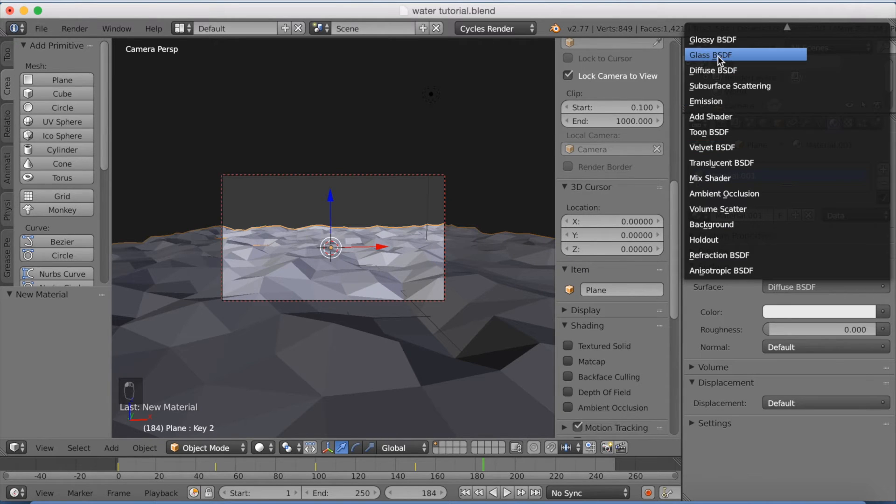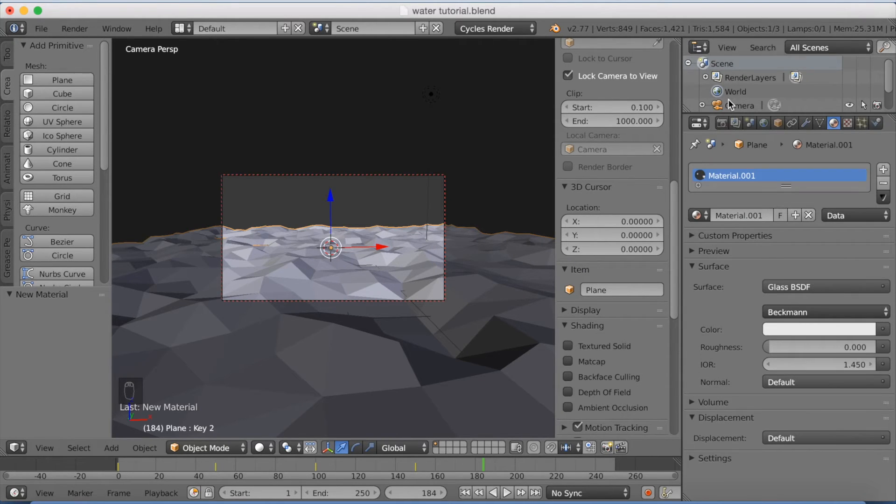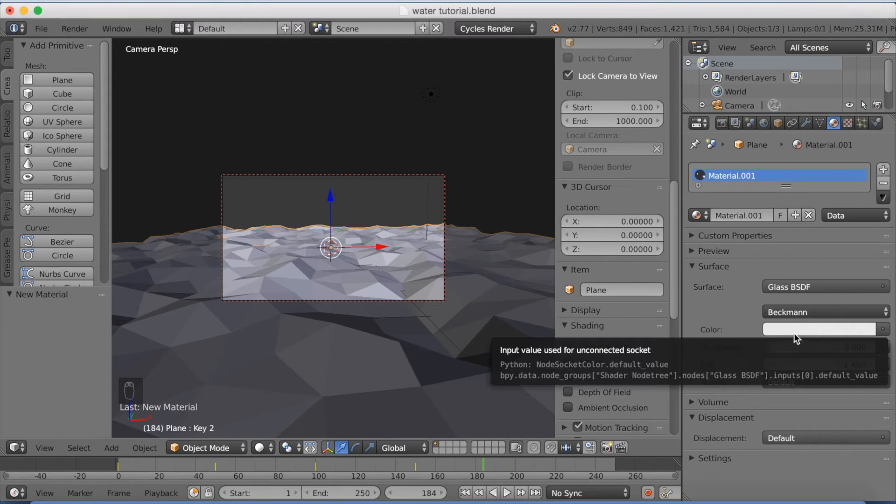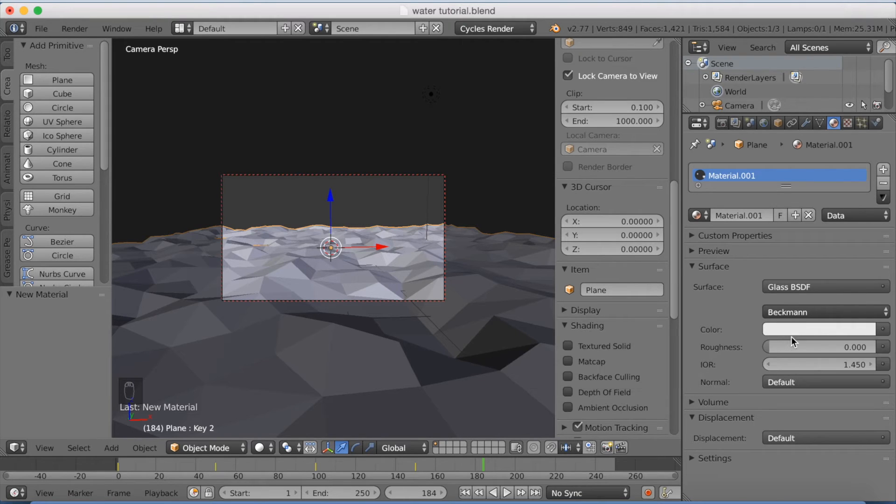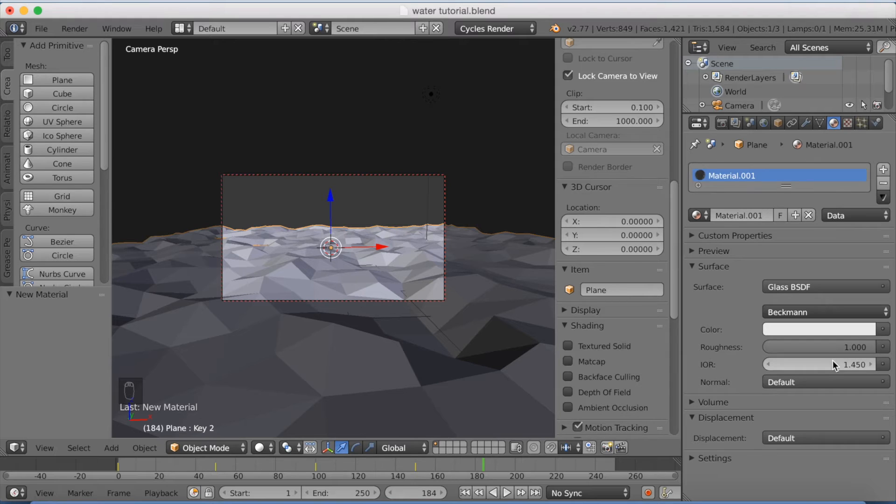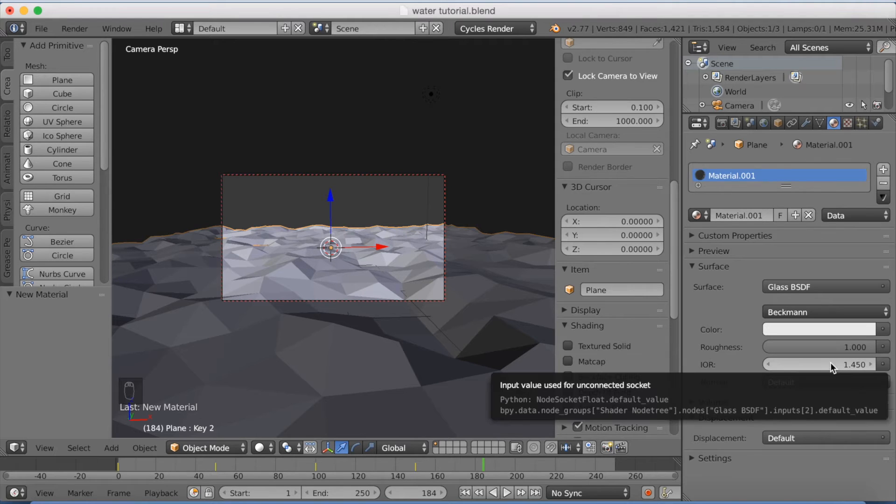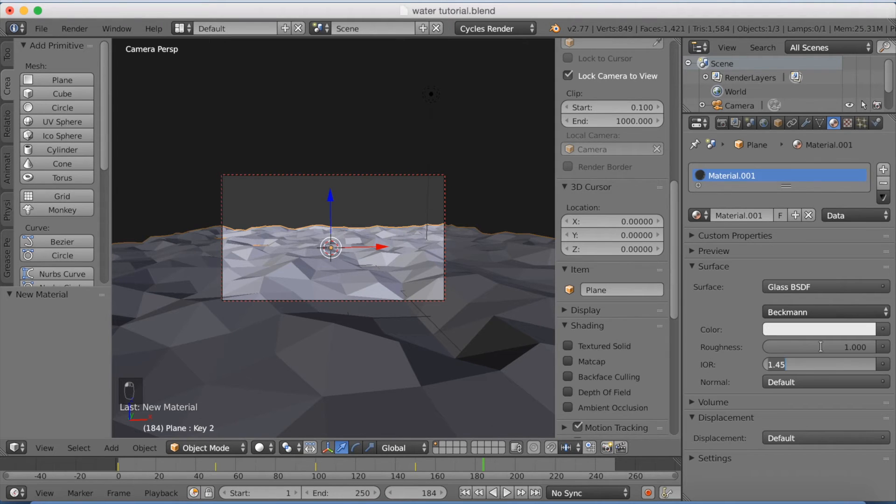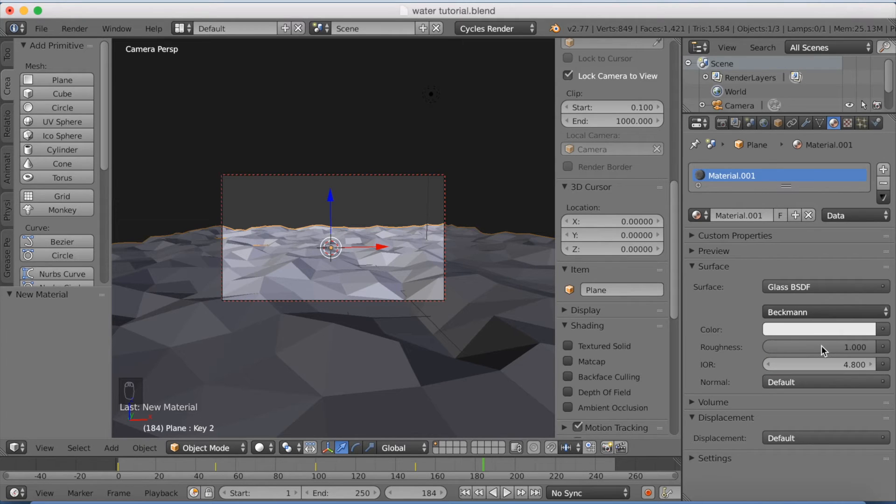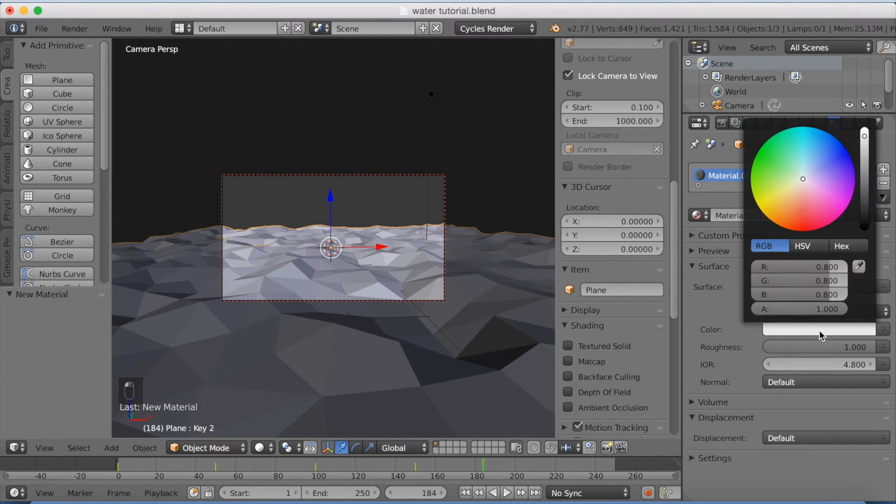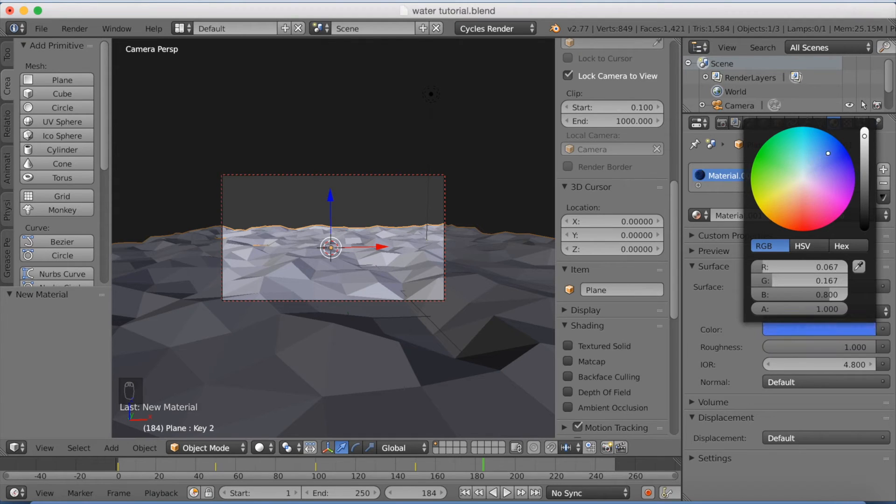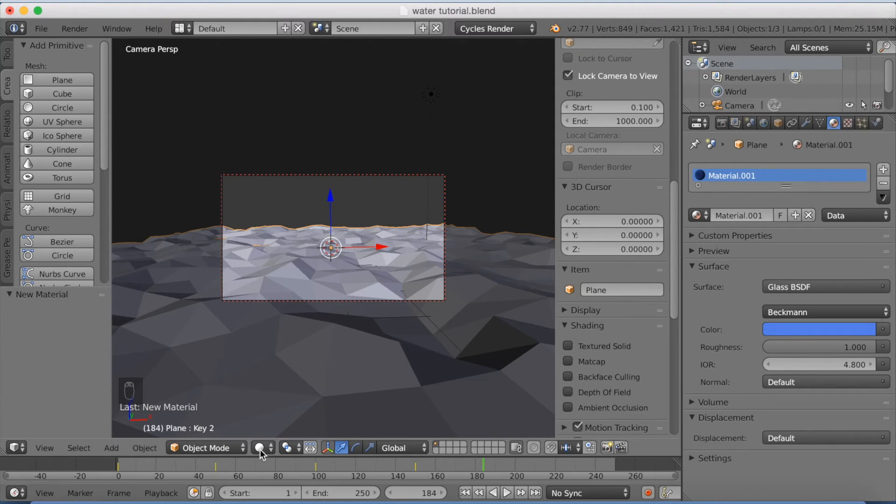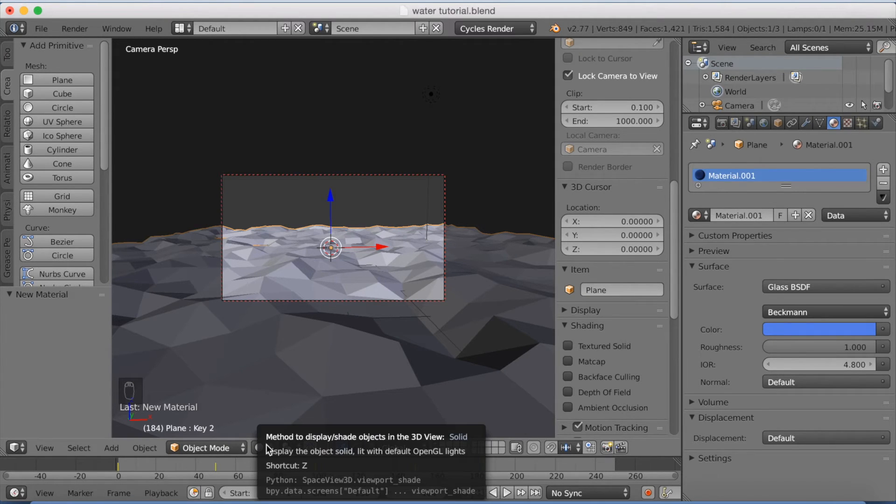And I'm going to change it to glass and the roughness to 1 and the IOR to 4.8. And I'm going to make the glass or the glass material, which is going to look like water, to blue.